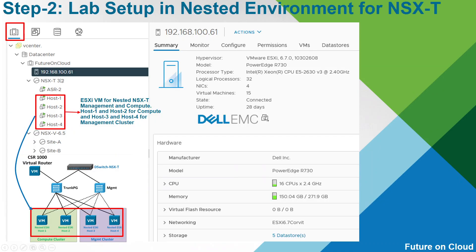On the physical server, I have created 4 virtual machines. All VMs are running ESXi 7.0.2. The first 2 VMs will be used for the compute cluster in NSX-D, and VMs 3 and 4 will be used for the management cluster. This virtual router which I am going to use in this lab is also a virtual machine — ESR-2.